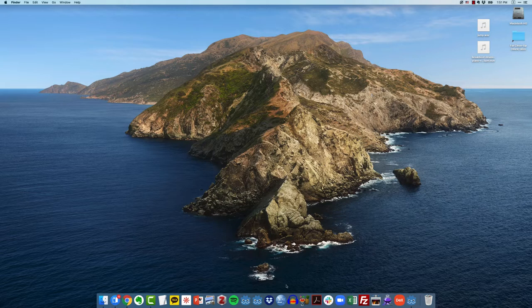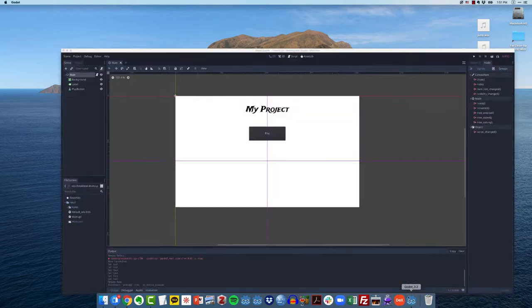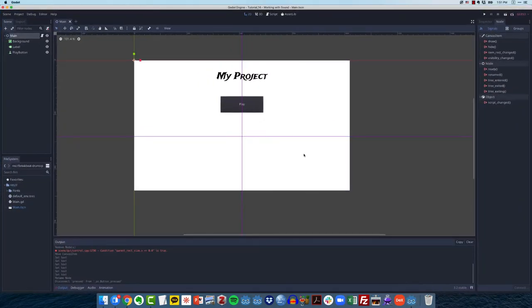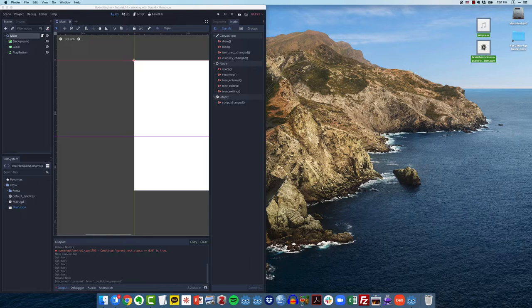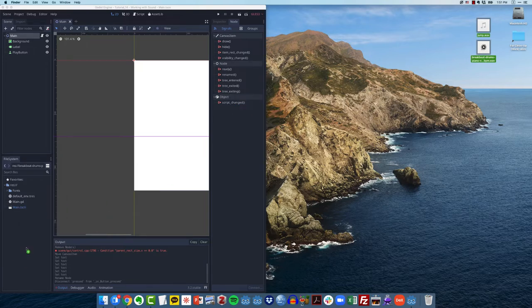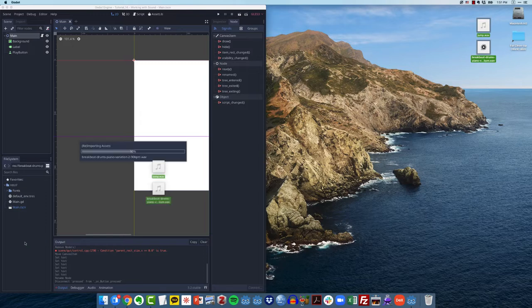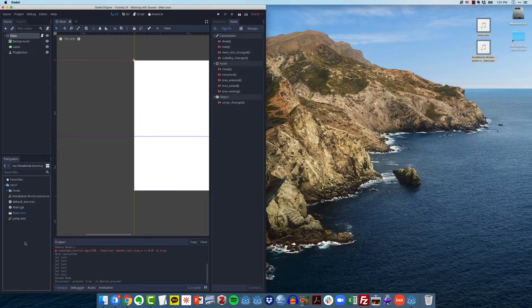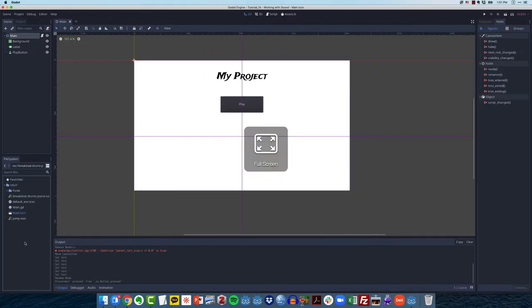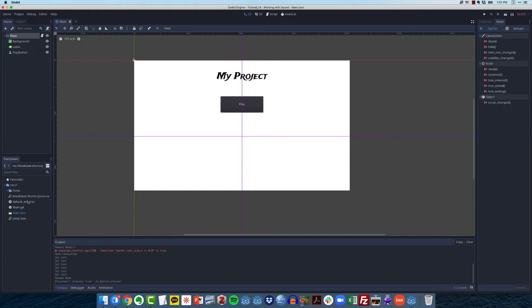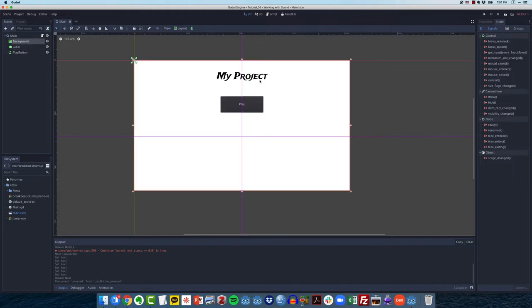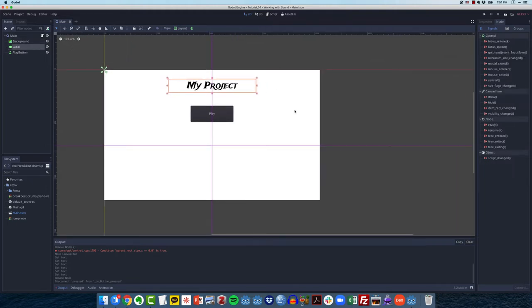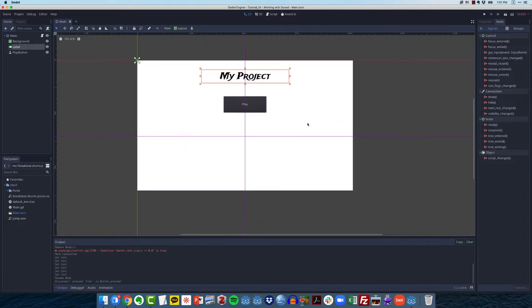So let's open up our Godot project. The first thing that I want to do is import these into Godot. I'm going to grab them and drop them into our resources folder. Godot will think about it for a minute and import those assets. You can see my project's very basic. I have a background, some title text, and a play button.